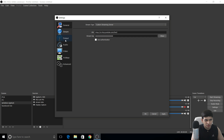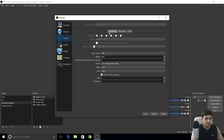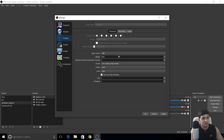For Output settings, I use Advanced mode. For streaming, audio track is 1, and my encoder is NV ENC H.264 — I have an MSI GTX 1060 6GB graphics card. Enable the encoder settings and set scale output to 1920x1080p. If you have a low-spec PC, 1280x720p is also very good.